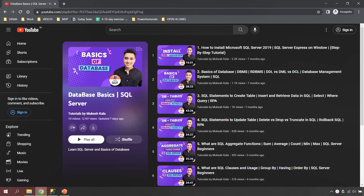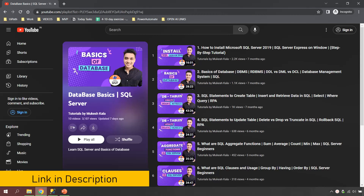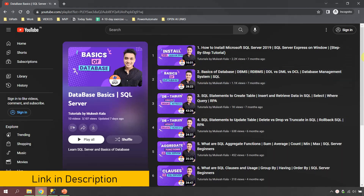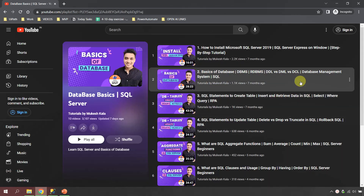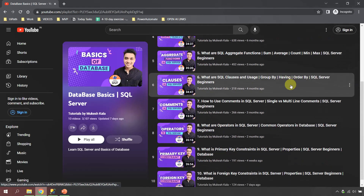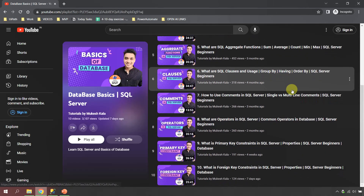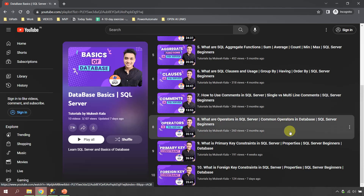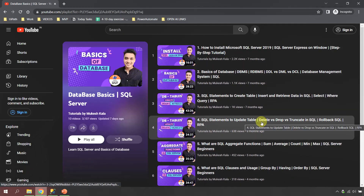Prior to this video in the series, we have already covered all of these videos which you are seeing on the screen: how you can install the SQL Server, what are the basics of databases, how you can create, update, retrieve, delete, what are the clauses, comments, operators — all of that we have already discussed. In case you are absolute new and you have no idea, and you don't have a database as well, you can simply follow this playlist and get along.